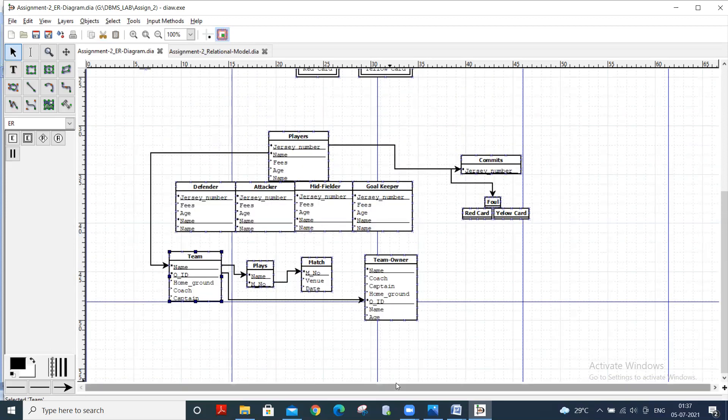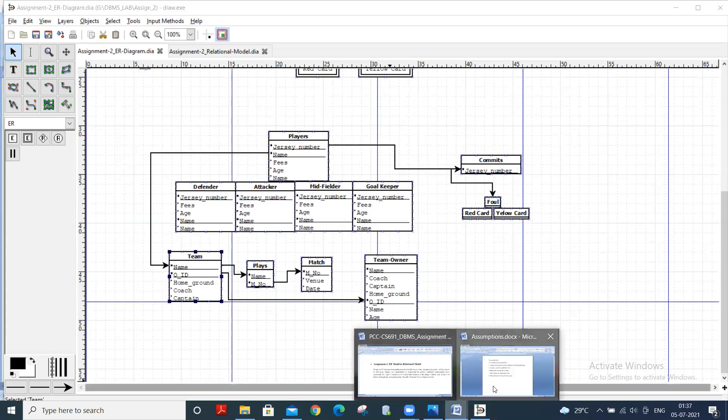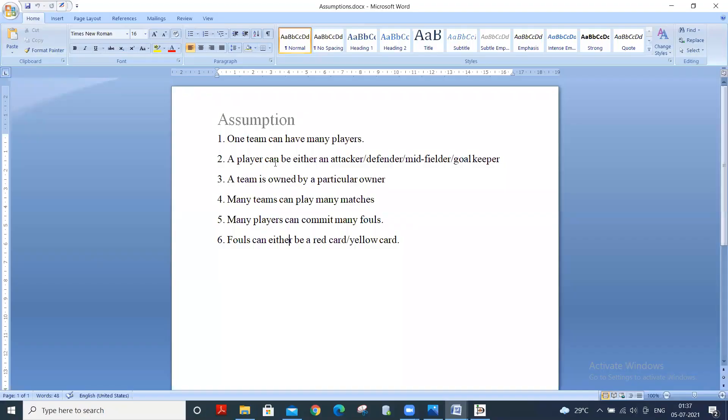The assumptions are: one team can have many players, a player can be either an attacker or defender or midfielder or goalkeeper, a team is owned by a particular owner, many teams can play many matches, many players can commit many fouls, and fouls can either be a red card or yellow card.